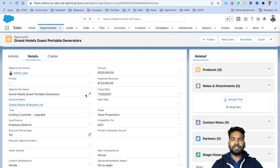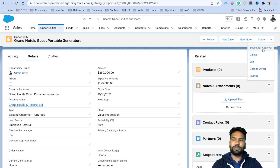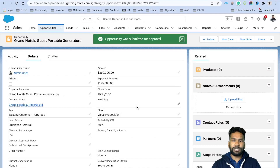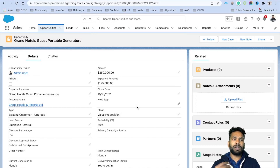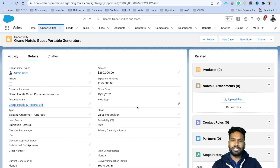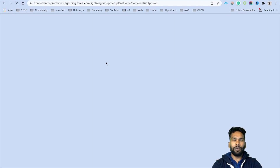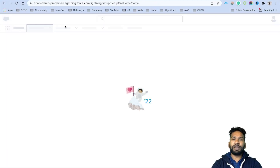If you enter a discount percentage of, say, 3 and click Save, the record is not automatically submitted for approval. The user must manually click the 'Submit for Approval' button, provide their comments, and then click Submit. This is a manual task. In some scenarios users are too busy to follow these steps, so as an admin or developer we automate these processes.